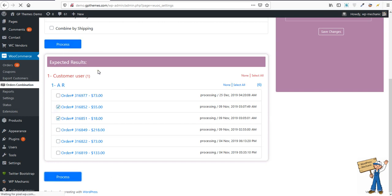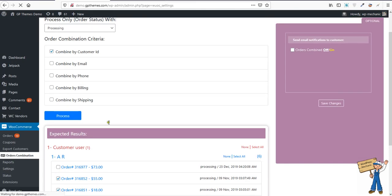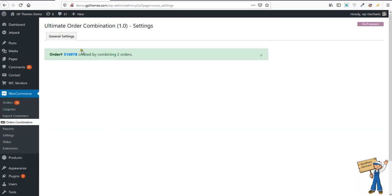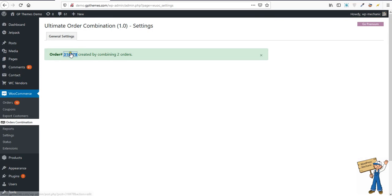Process. Because of the length of this list, you will see these two buttons here. Process. So this order number was created by combining two orders. Let's see.